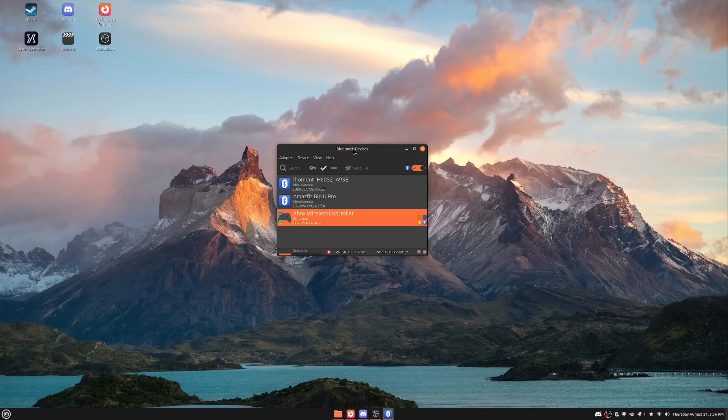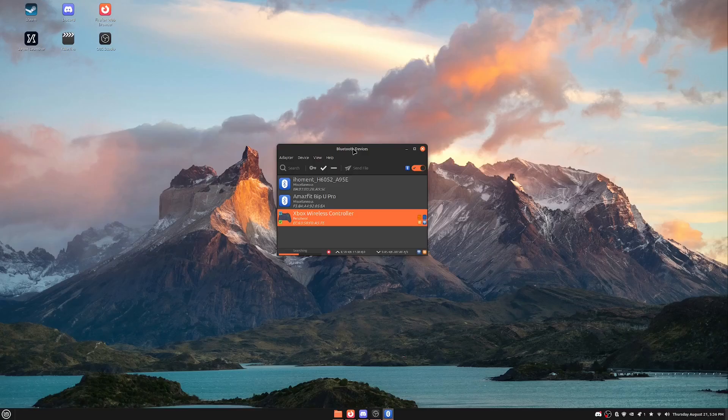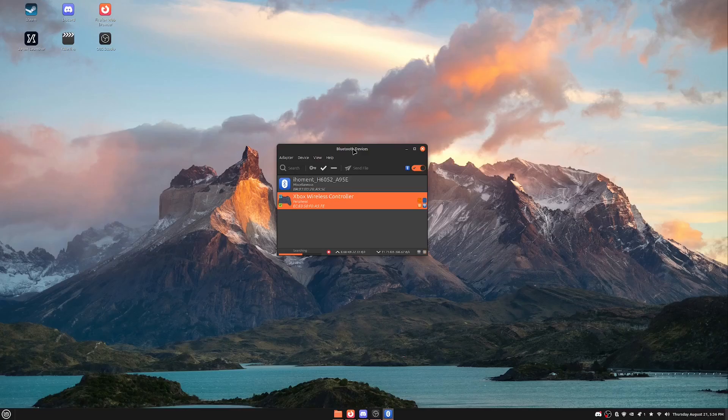So some of you guys are probably at this stage here and this is where I was before where I could connect to it. But the thing is as soon as I wanted to use it on Steam or in a game, I wouldn't get anything. This wouldn't work.